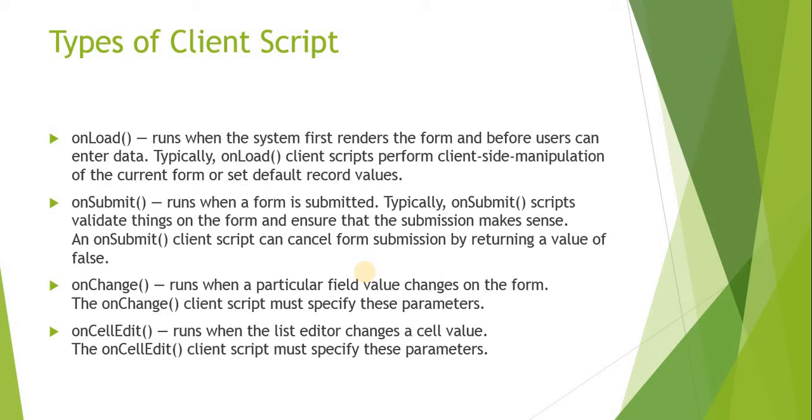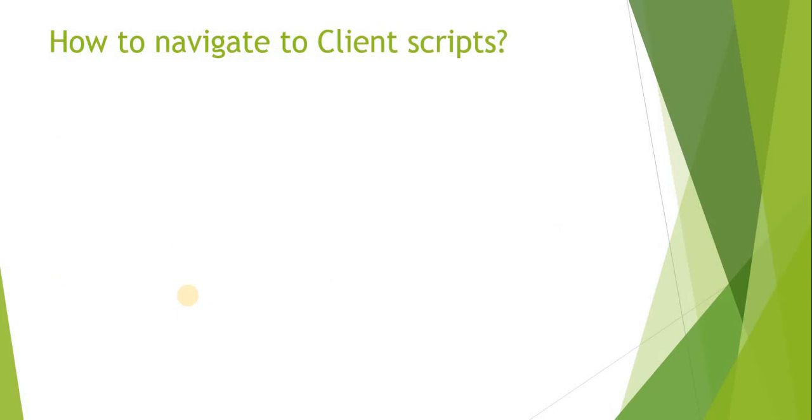The last one is onCellEdit. This applies on the list view and whenever users make changes on the list, this onCellEdit client script will run.